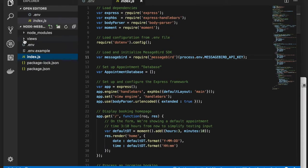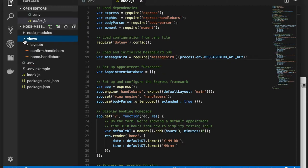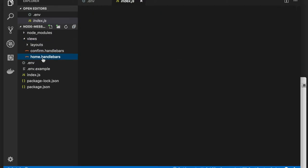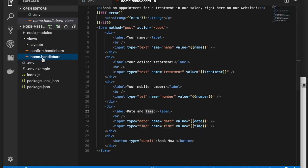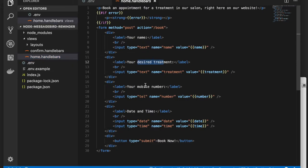Let's collect our users' phone numbers during the appointment or reservation booking process. To do this, we'll create a sample form, which you can see in the file views home handlebars. This form will ask us for the user's name, their desired treatment, their contact number, and date and time of their appointment.